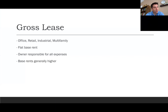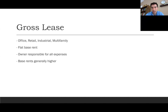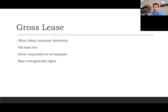The first lease type is the gross lease. In a gross lease, the tenant pays one flat rate and the owner is responsible for all operating expenses. These are most common in retail, office, industrial, and multifamily properties. Because the owner is responsible for all expenses, base rents are generally higher. For example, you pay $2,000 a month covering water, electricity, everything — the landlord takes care of the rest.